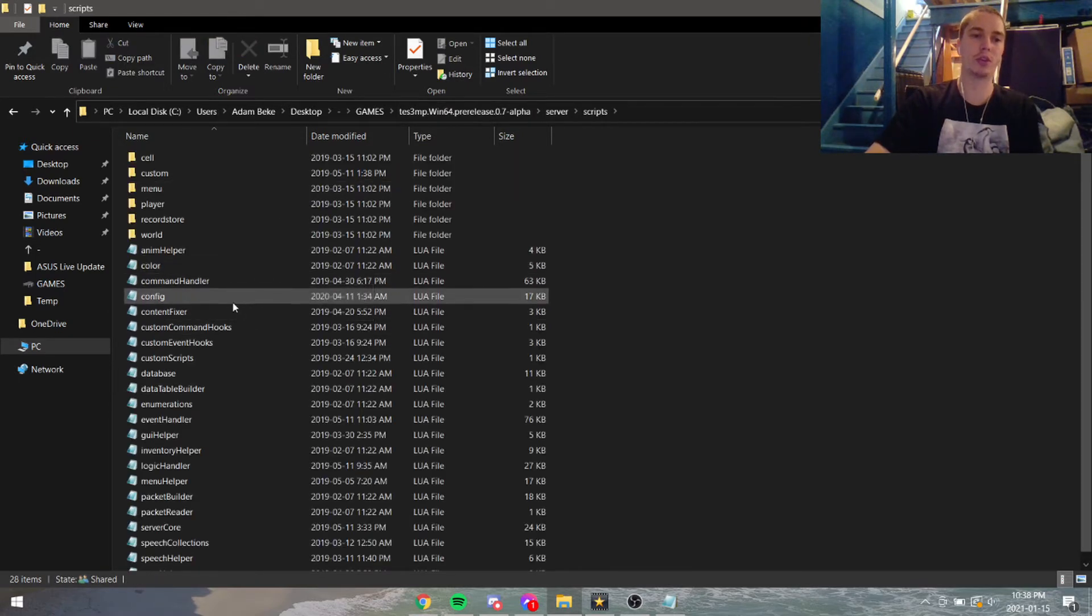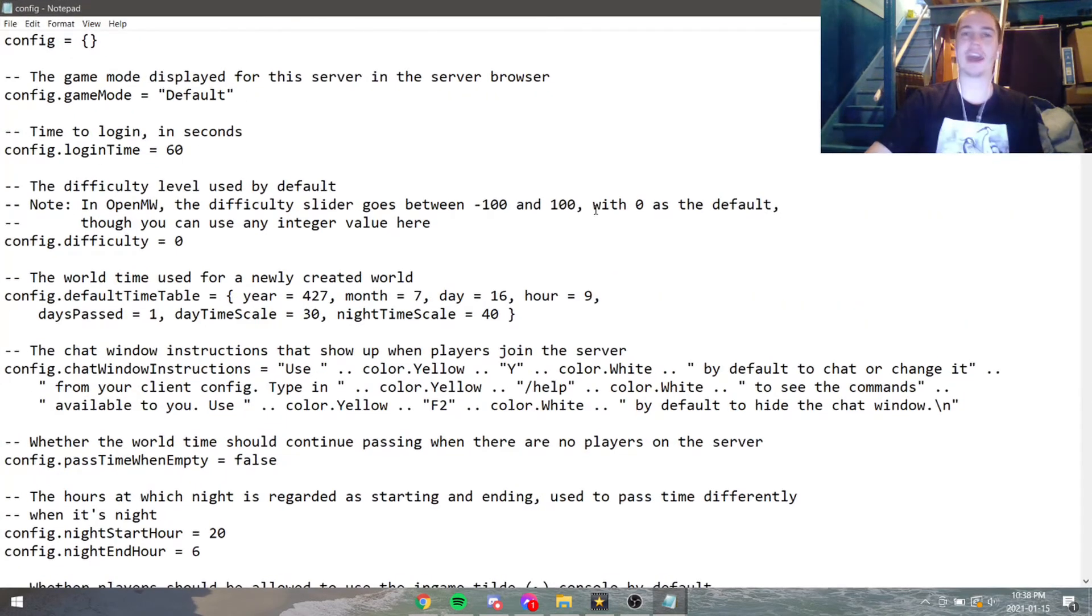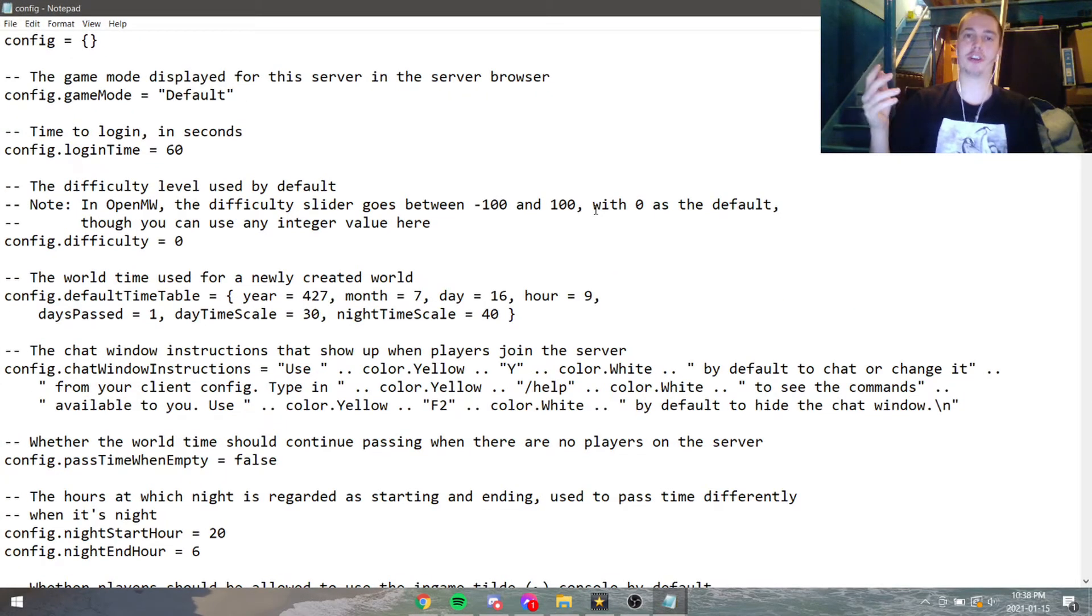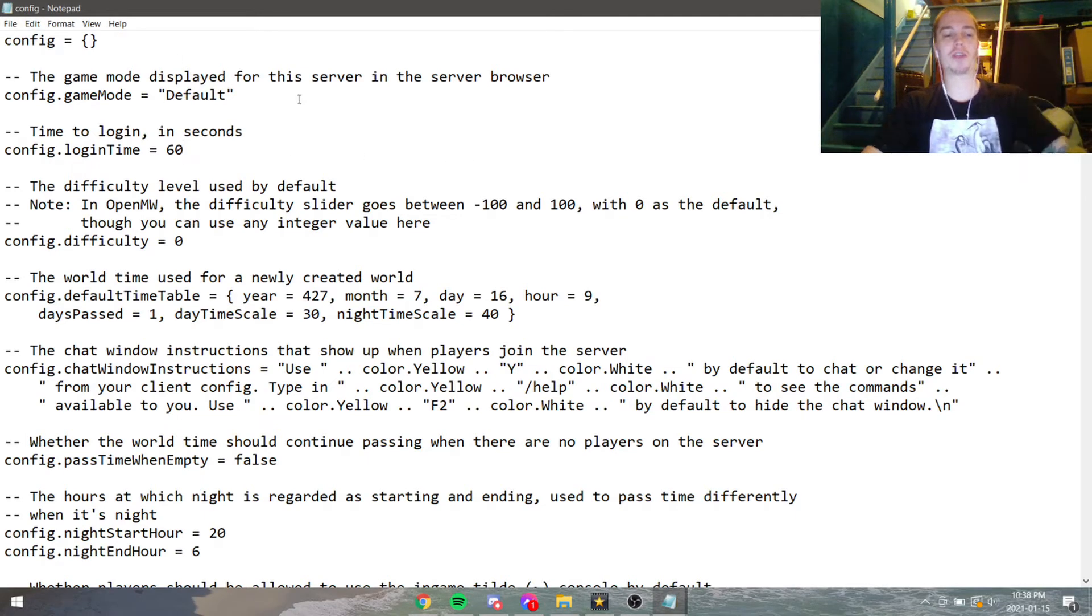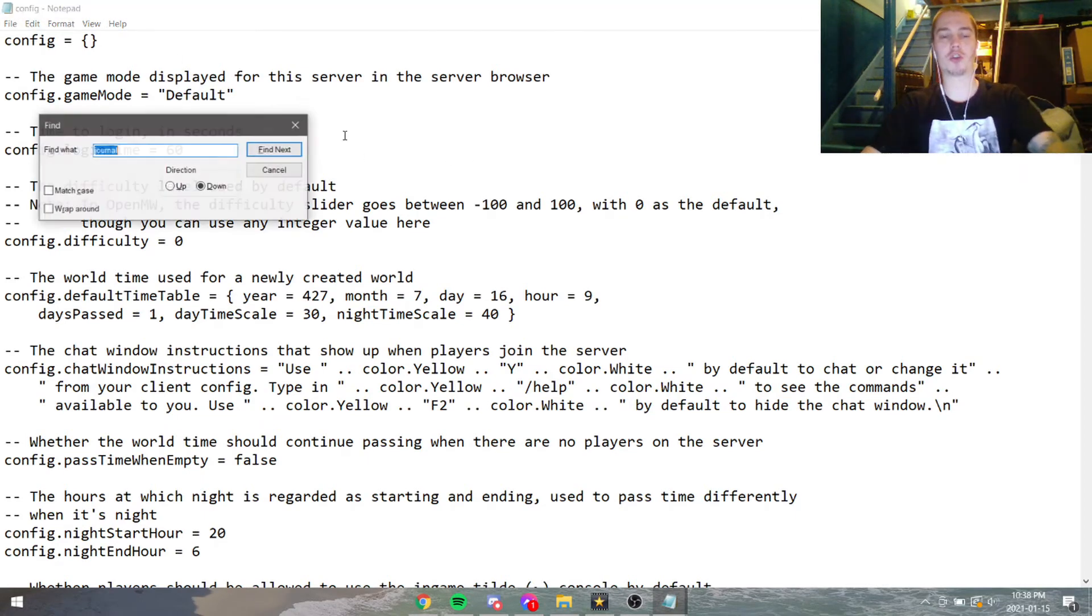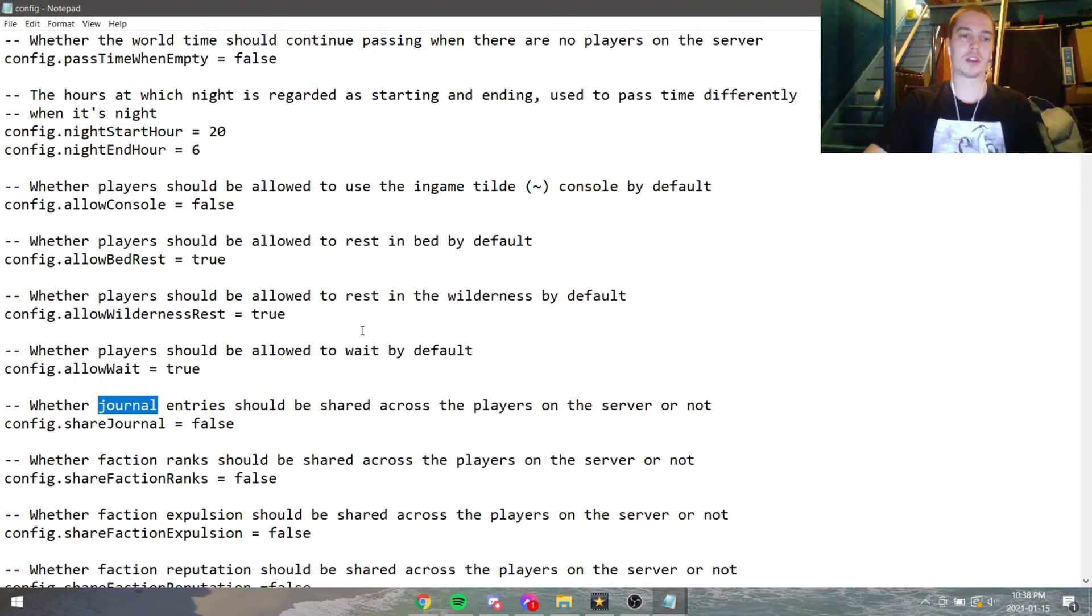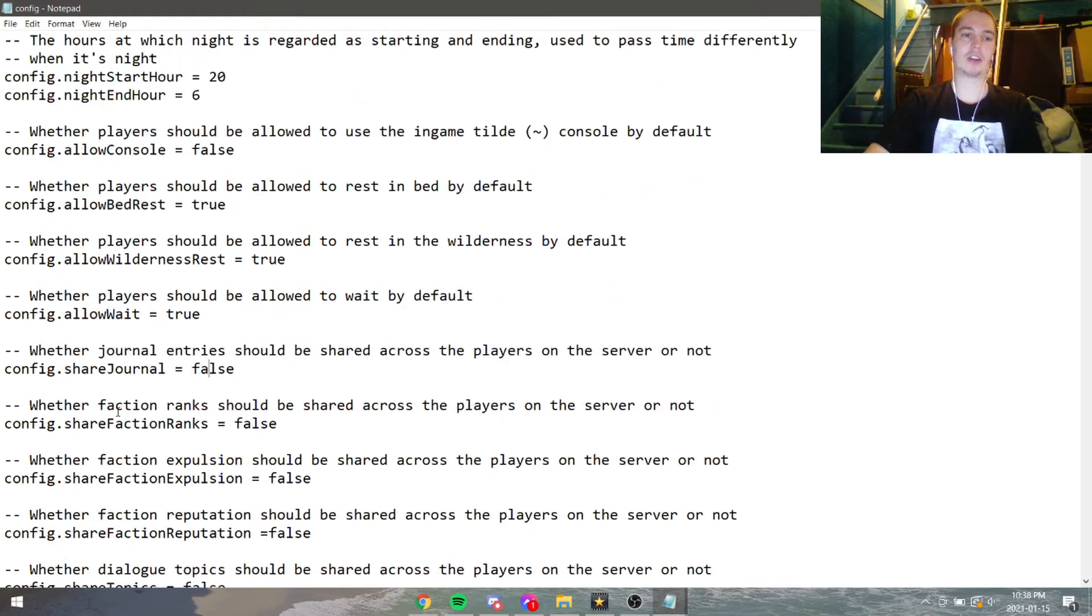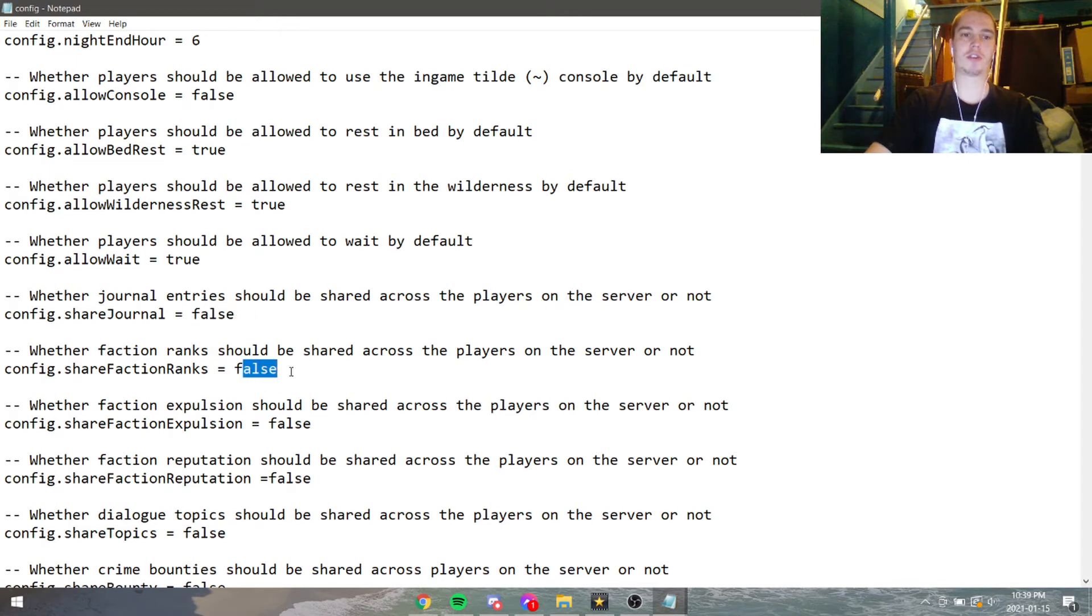You might have noticed that everybody has a shared journal. In order to turn that off, all you have to do is go into this file, hold down Control+F, find 'journal,' and then here there's a setting for whether or not journal entries should be shared across all players. You can set it to false.